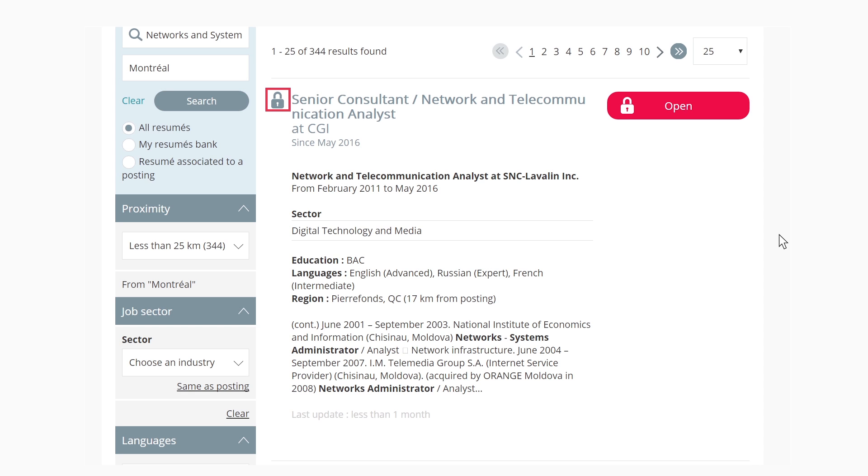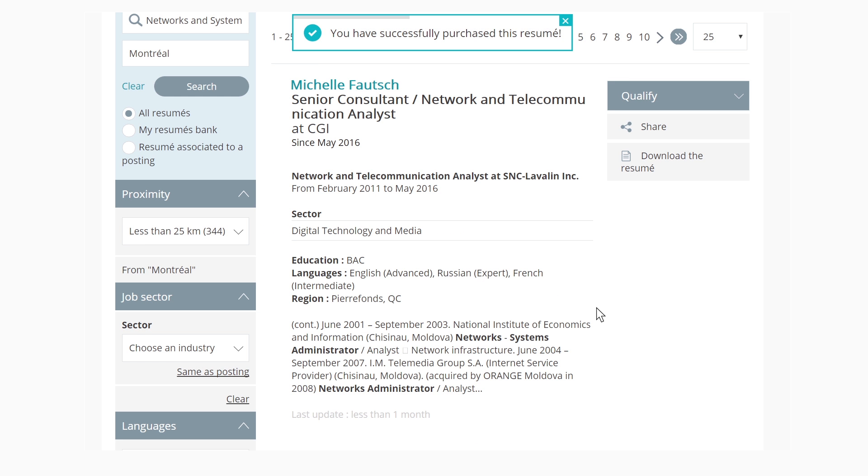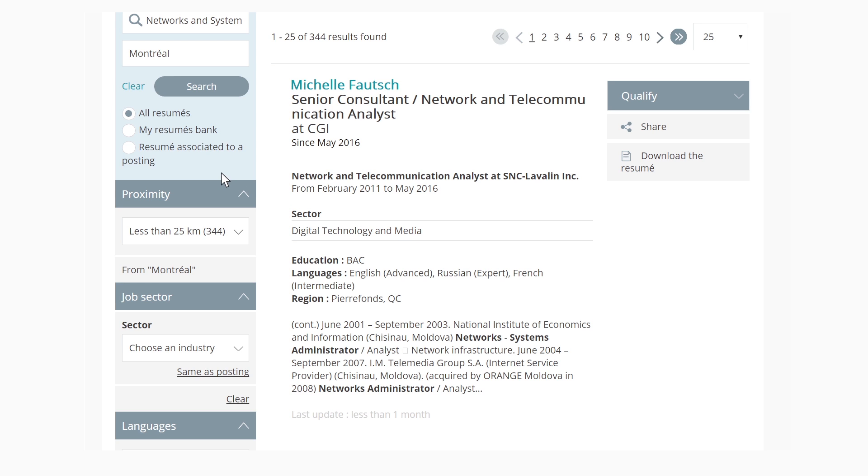The lock icon at the left of the profile indicates that the candidate is not yet on your resume bank, so you do not have access to the candidate's complete information. When a profile interests you, you need only to click on Open. Only then, one credit will be consumed and the profile and resume of the candidate will be automatically added to your resume bank. The lock icon will then disappear and be replaced by the candidate's full name.